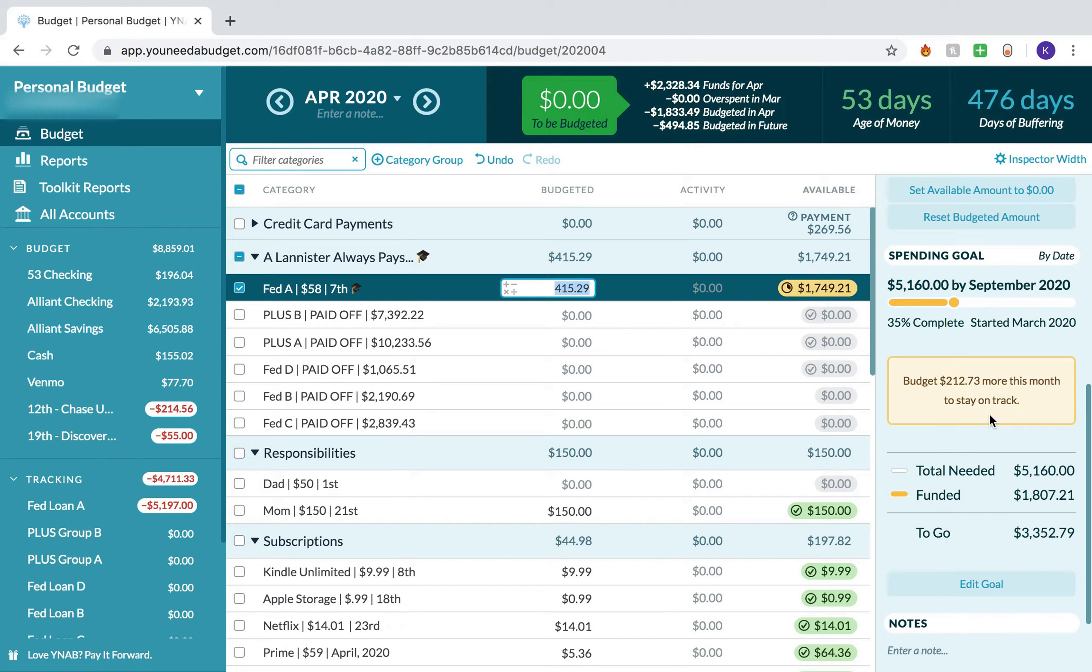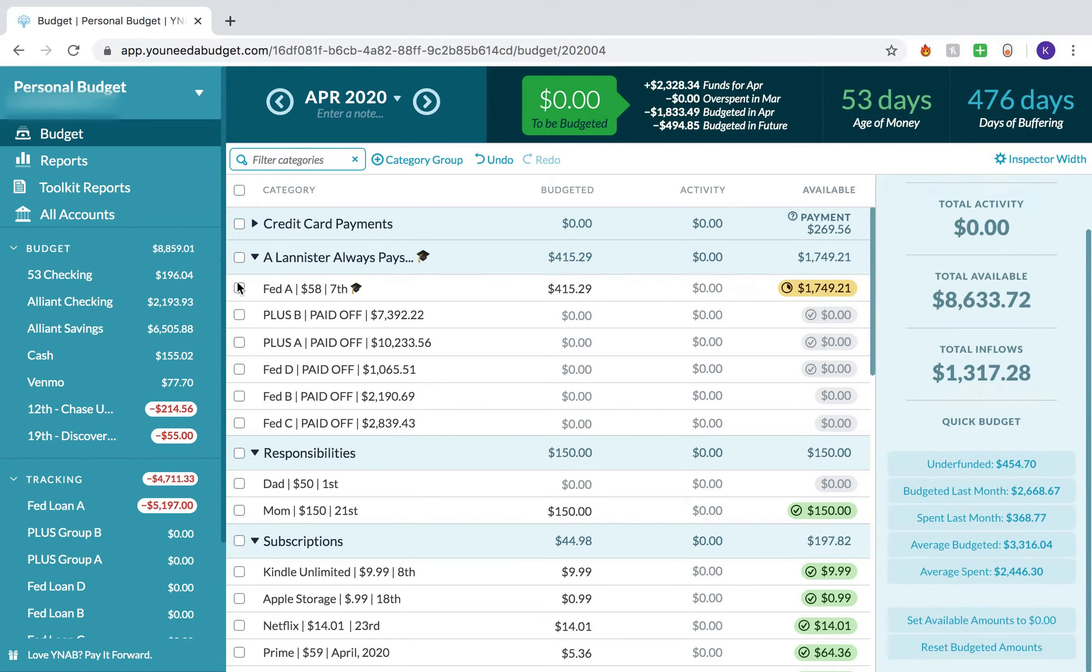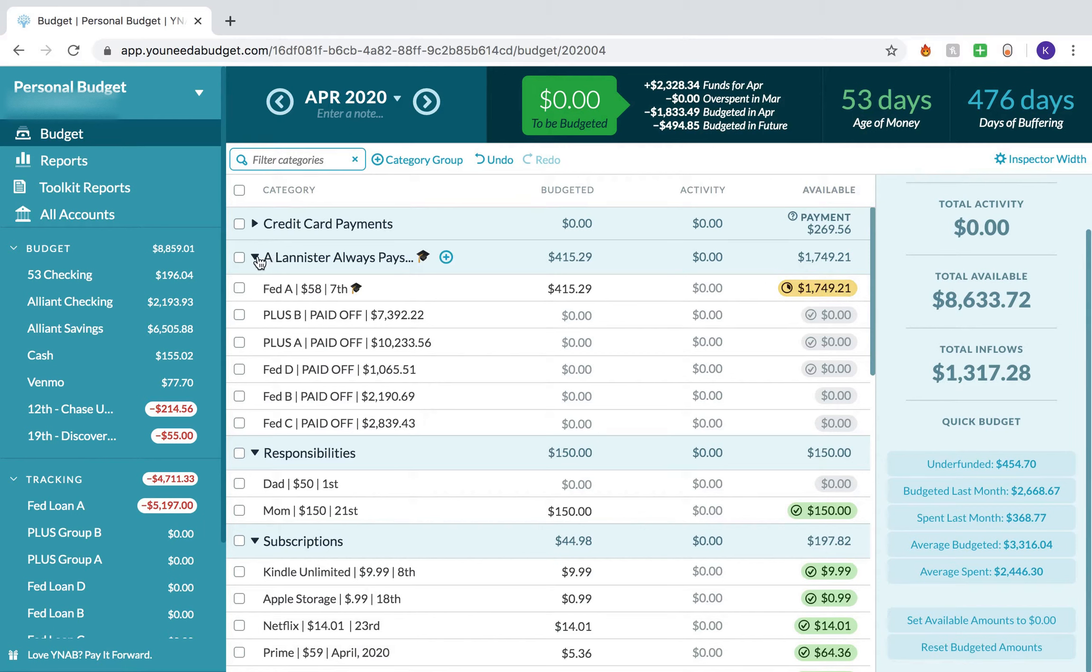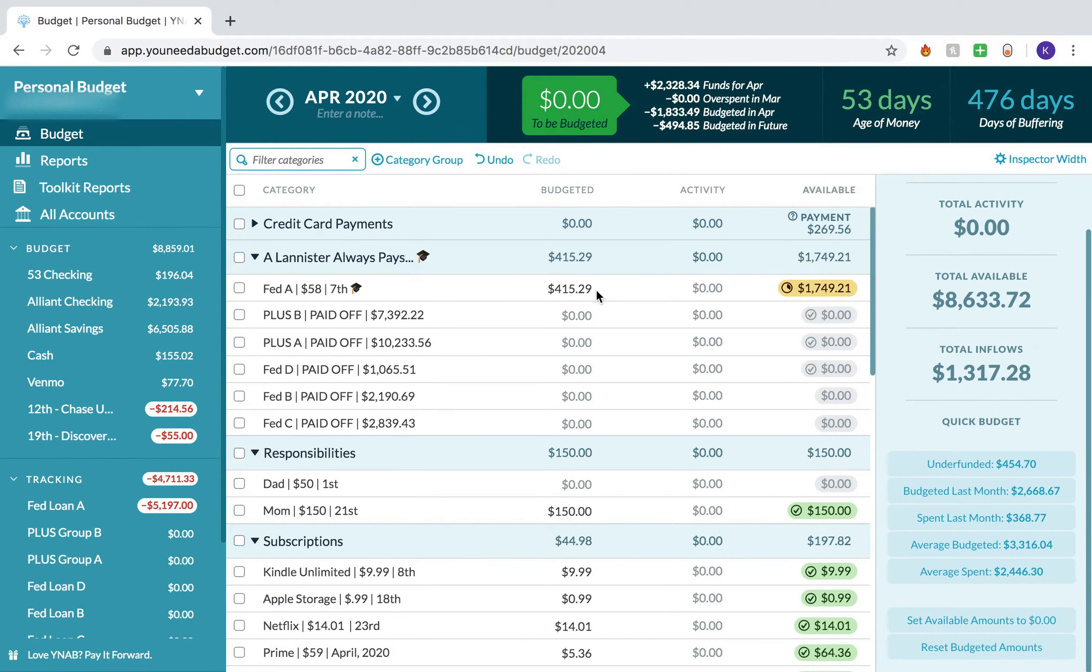Obviously, that's maybe not even a 5% chance of that happening. But since they are giving us that six months period where interest is not accruing, I might as well keep the money. And in case something does happen, I lose a job or there's another emergency, I can take that money and move it if needed. But for now, I did budget $415.29 to Federal Loan A today. That brings my total available up to $1,749.21.